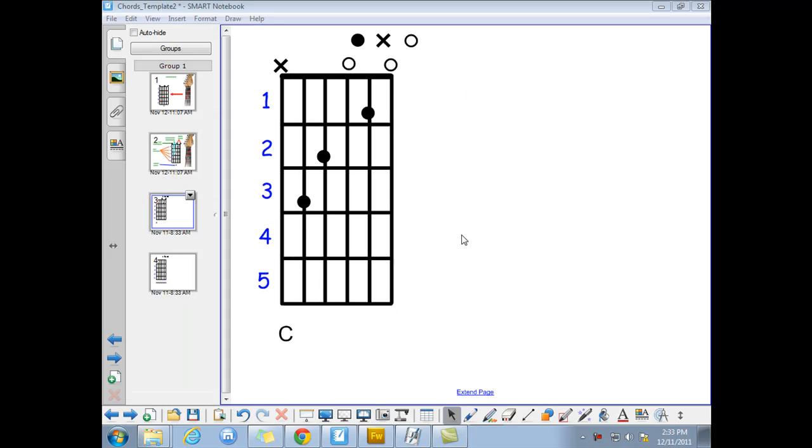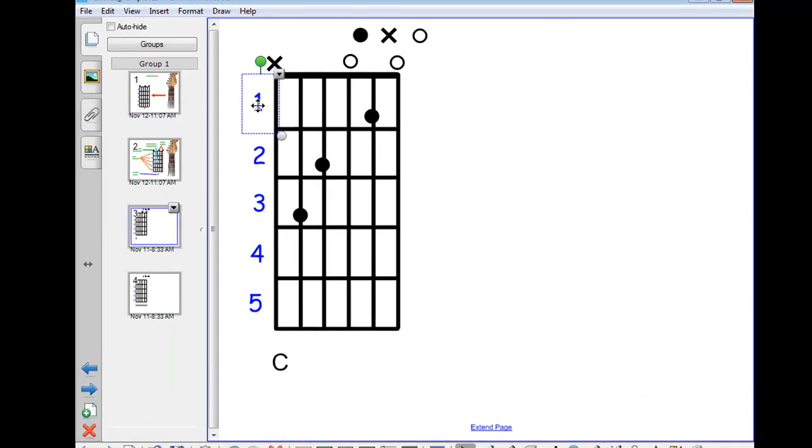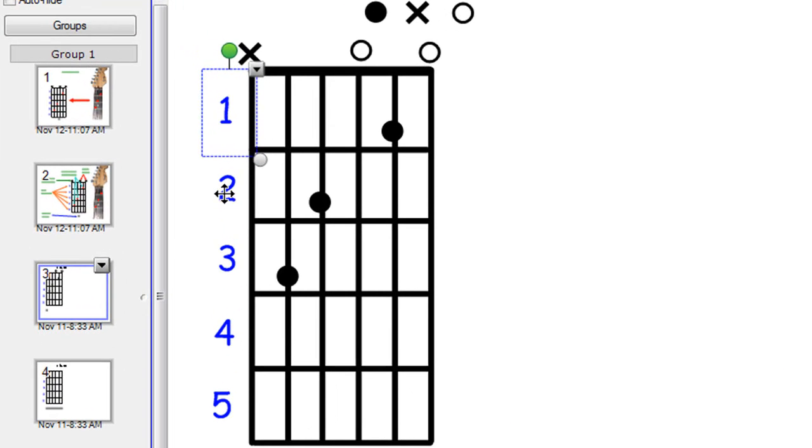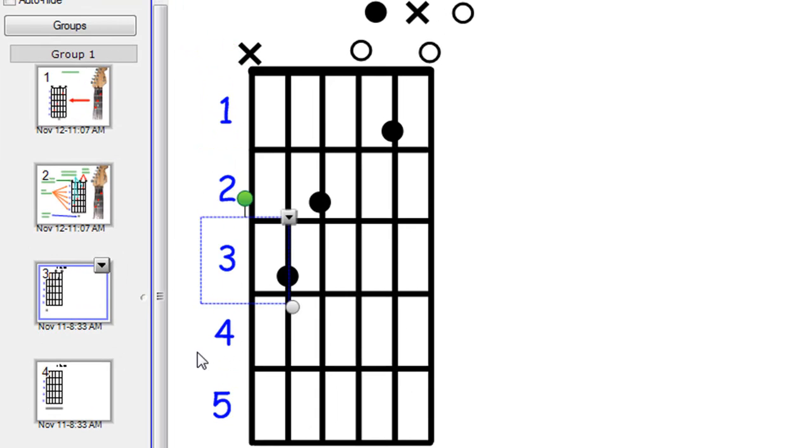So you've finished your C chord. As you can see, you've got frets one, two, three used here, and four and five are there as well.